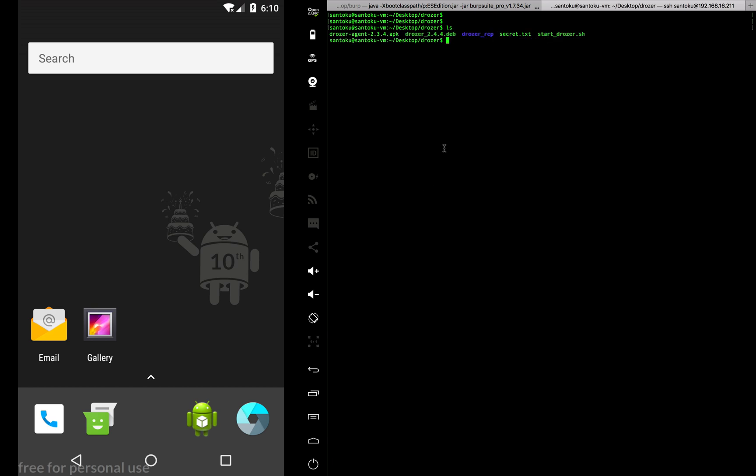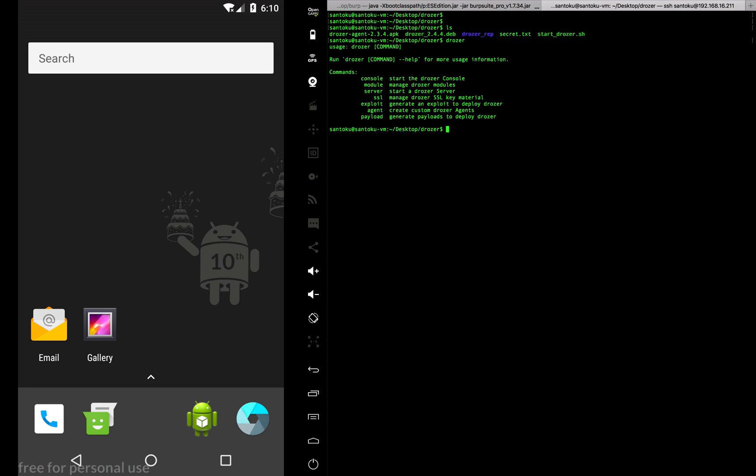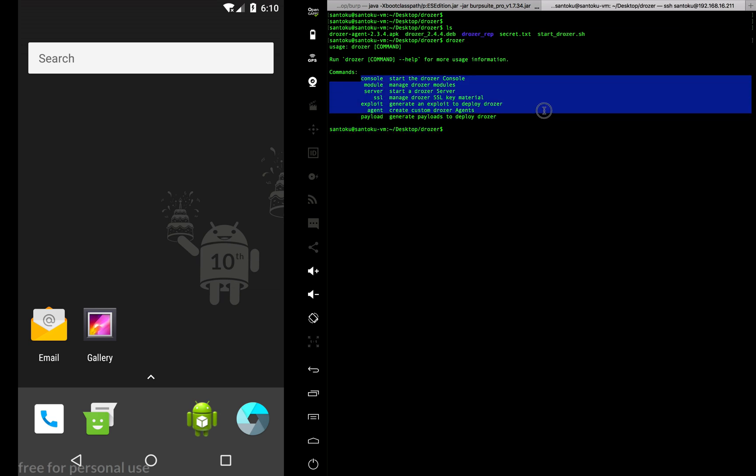If I run the command Drozer, I'll get the various commands which are supported on it. These are the ones. The whole Drozer framework works on a server-client model.